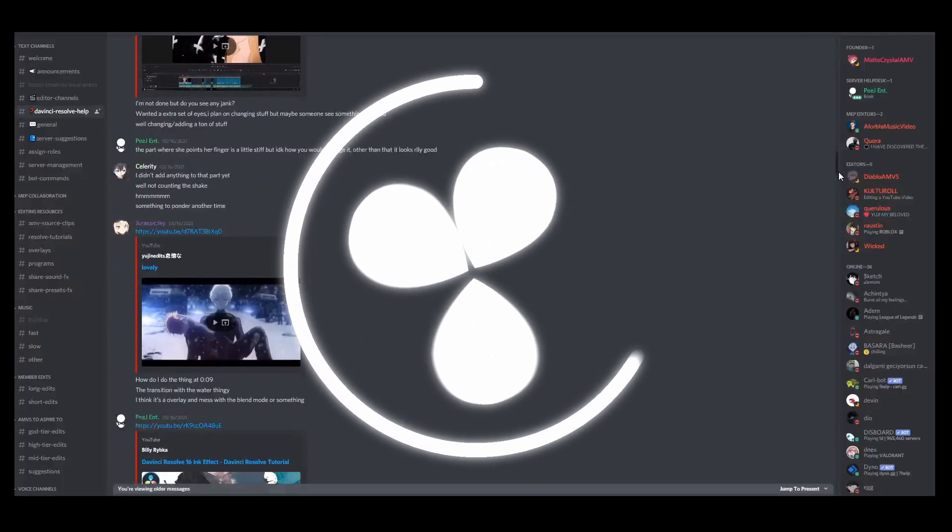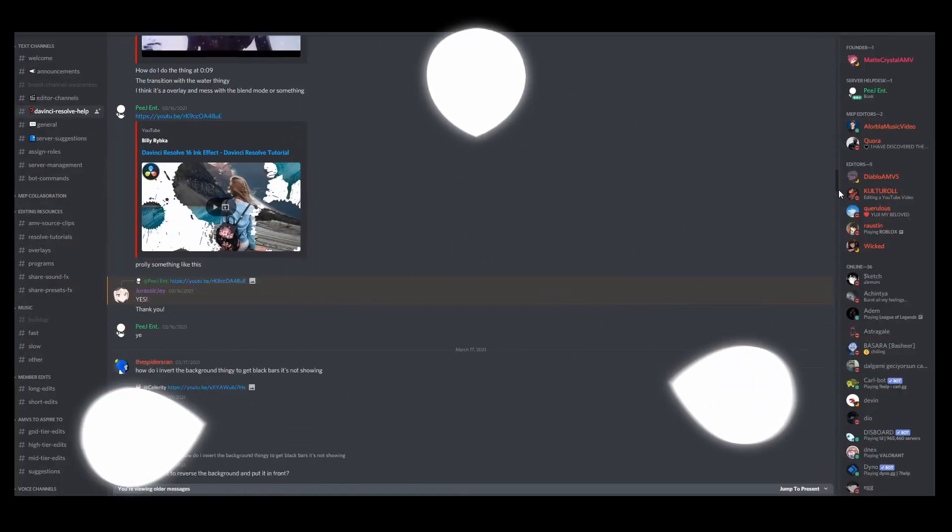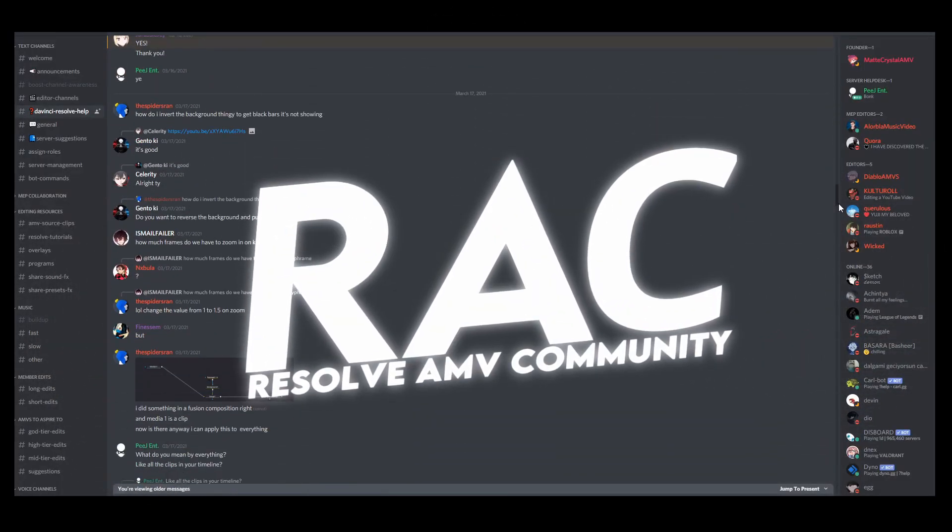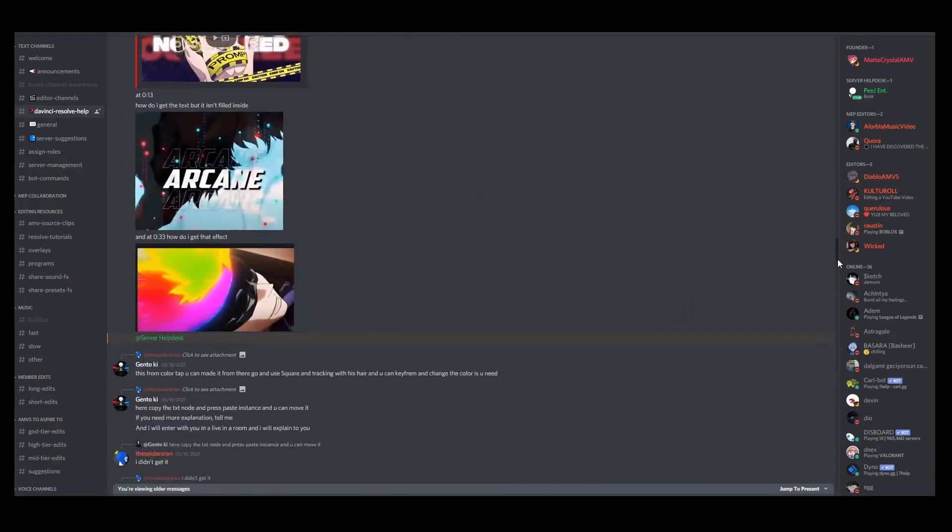If you have any more requests or tutorials that you would like me to do, please link them down below. If you do have any other questions, you can also join the DaVinci AMV community server. There's a lot of smart people in there that could probably help you out. Other than that, subscribe and have a good day.